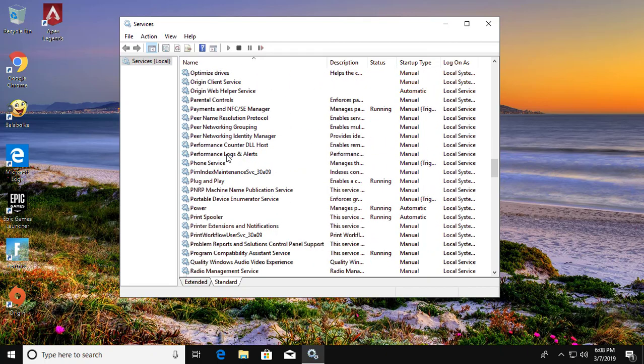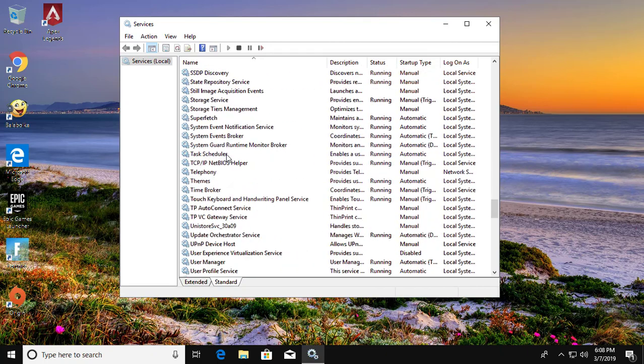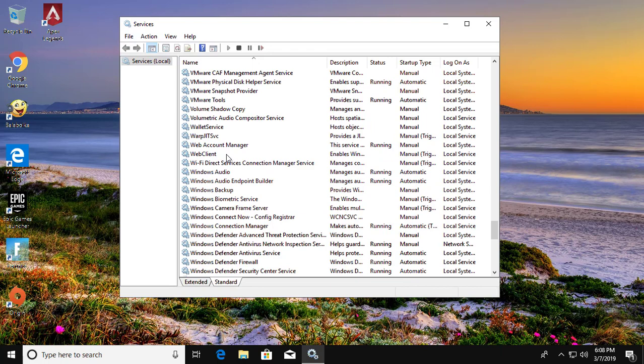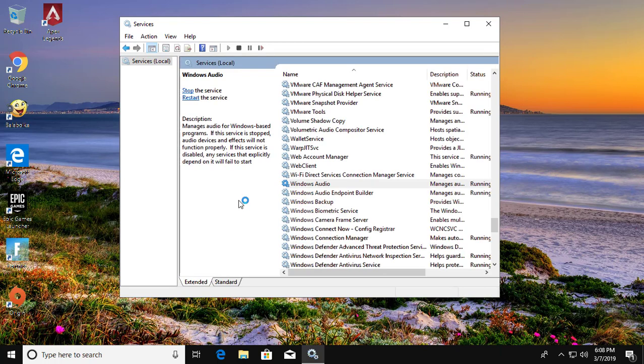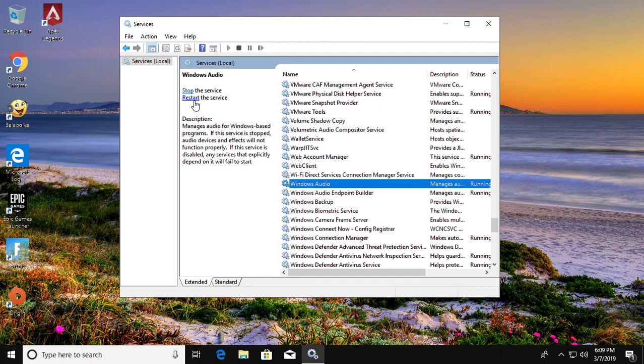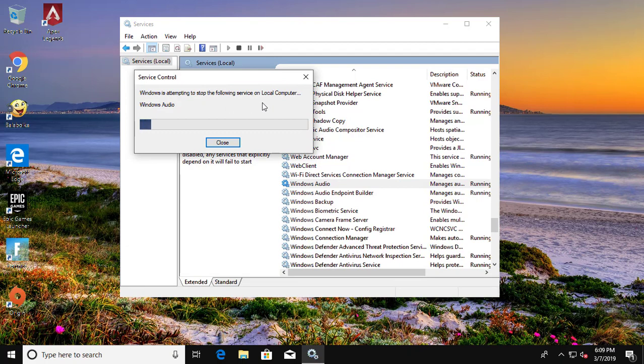Find Windows audio. Select Windows audio. Click restart.